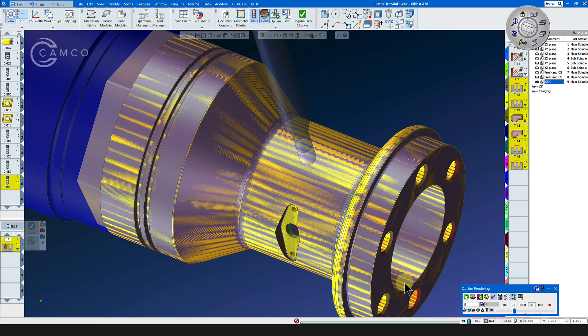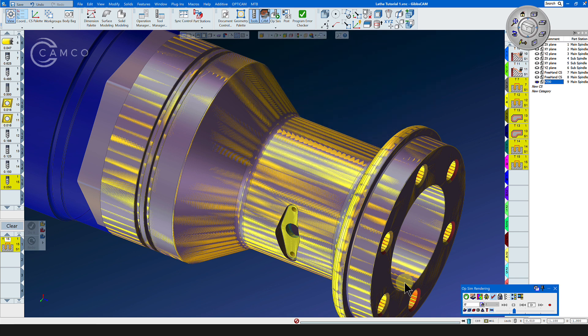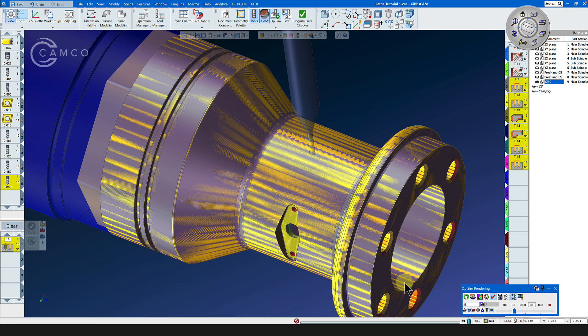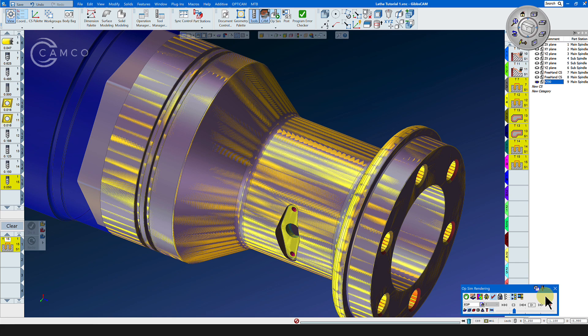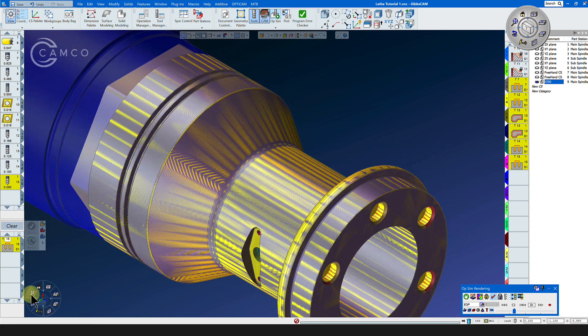Here comes OP 17 where we drill the 150 hole. And here comes OP 18 where we drill the two small 50 thousandths holes. The mill turn section of this demo is now complete.